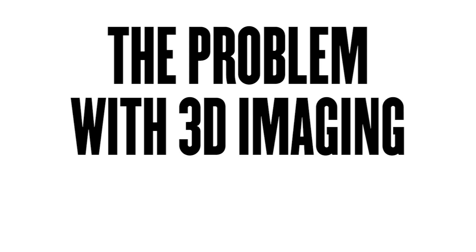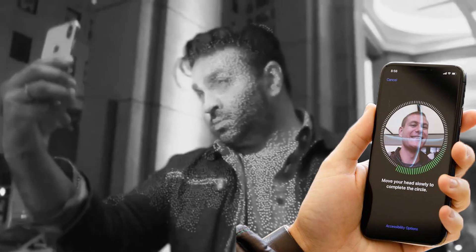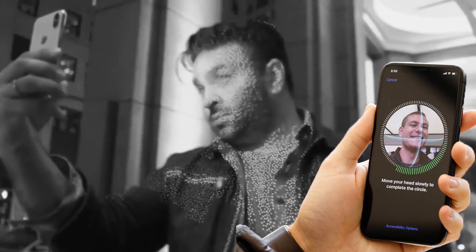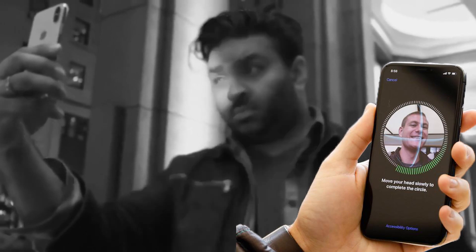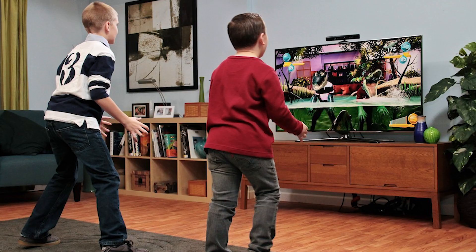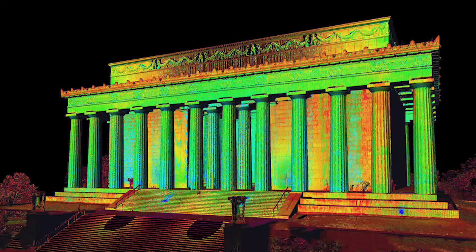The problem with 3D imaging isn't the hardware. After all, the latest iPhone has depth sensing built into its selfie camera. Even your 8-year-old nephew has 3D cameras built into his Xbox. No, the problem is what to do with that imagery.